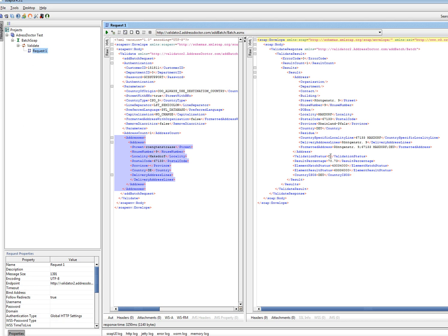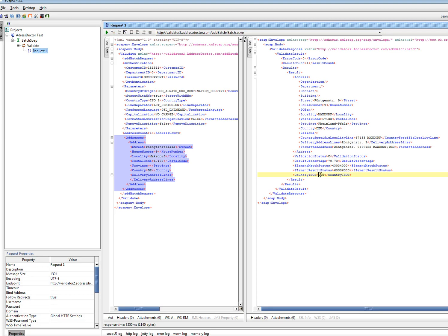It's validated, status has been corrected. Result percentage is okay. The element status report is... Elements match status and element result status is only displayed if it's corrected or validated. The country 3 is indeed 3 characters. And that's the actual WSDL response.